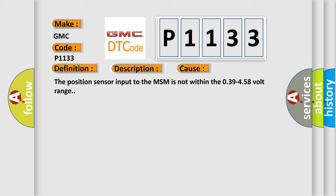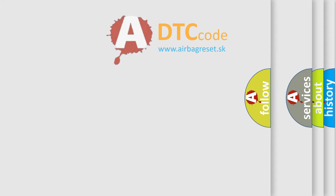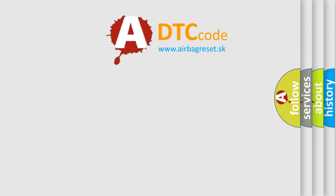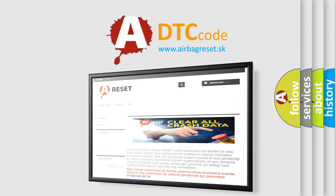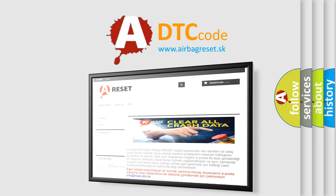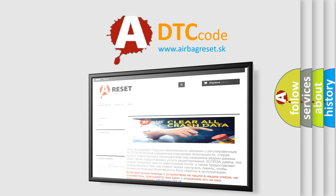The Airbag Reset website aims to provide information in 52 languages. Thank you for your attention and stay tuned for the next video.